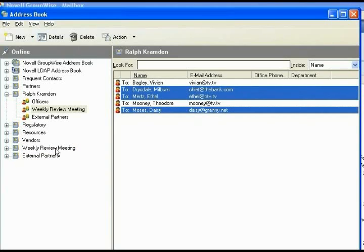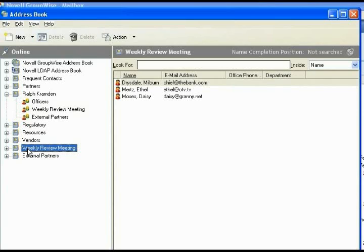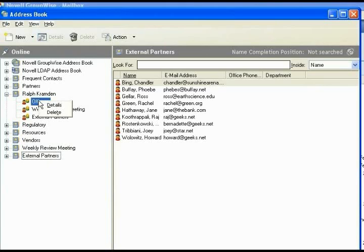So we've taken selected ones, the ones that have the external addresses or the ones that we want to keep. We've put those in a weekly review, so you can click on weekly review and see those three. And in External Partners, we have our whole group, and you can click on that and see that those are there. Now that we have done that, we can delete these original groups so that they're not there.